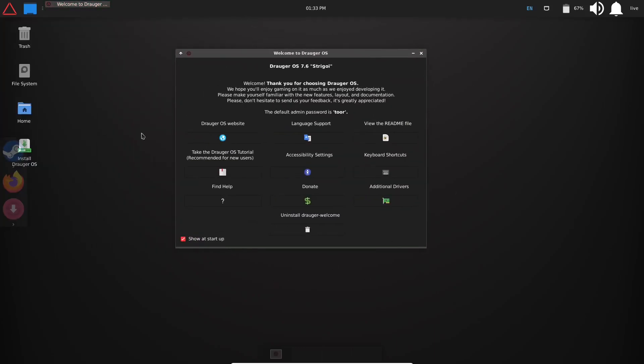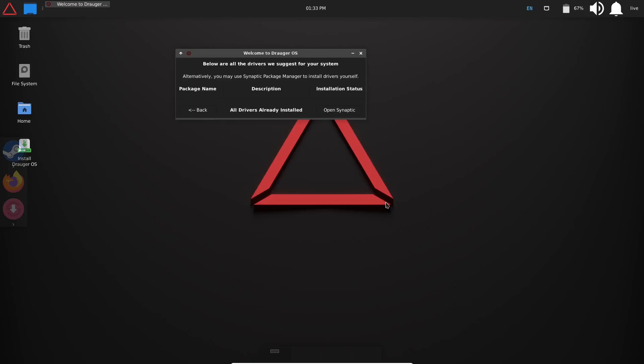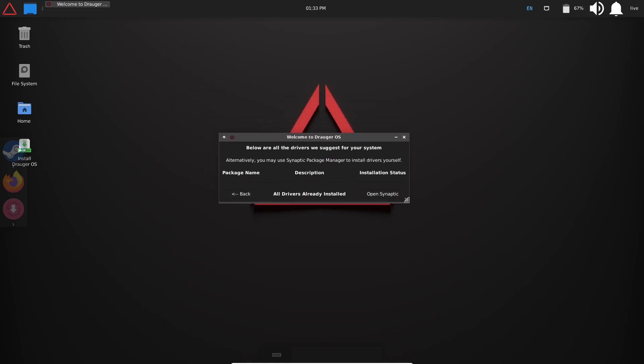Then we'll bring the welcome screen up so we can take a look at that. You get a nice little Draugr OS 7.6 'Steakaway' welcome screen. You've got the Draugr OS website, take Draugr OS tutorial, find help, donate, accessibility settings, language support, view the readme, keyboard shortcuts, additional drivers. Should you need additional drivers for your system, you can just open this up right here and what it'll do is it'll scan your system and then give you suggestions of what you need to install. This would definitely fall into the case of if you need NVIDIA drivers or things like that.